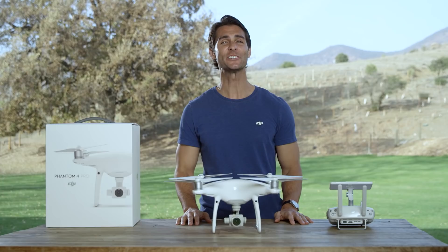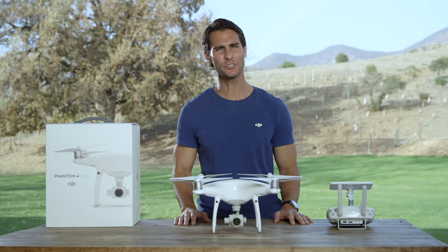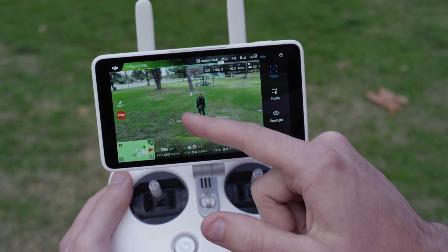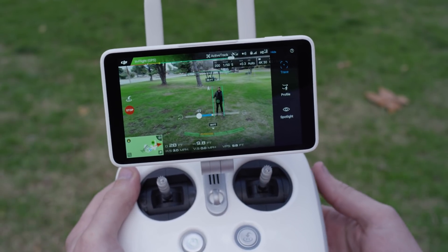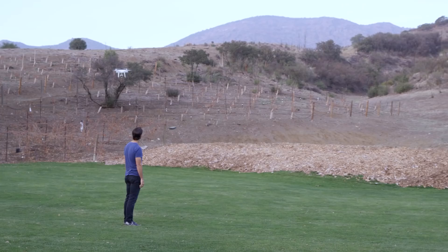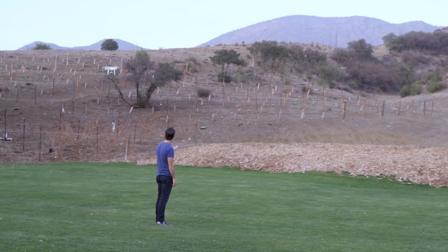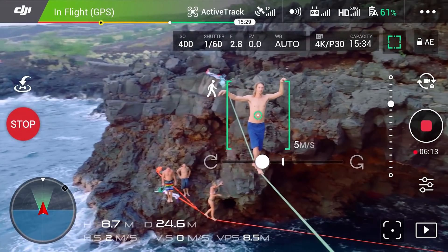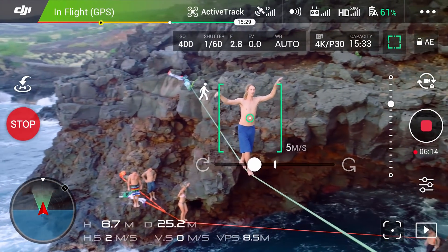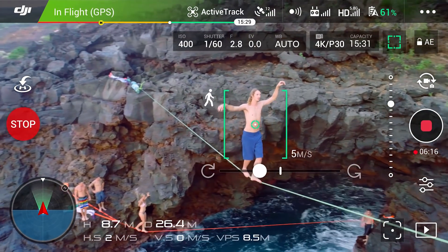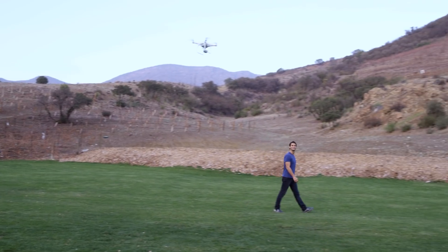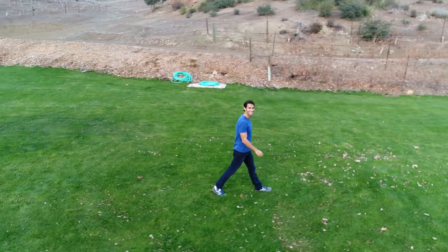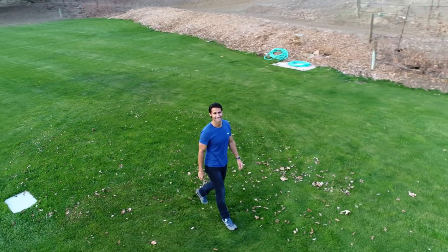Another cool feature is that it can automatically circle your subject. You can adjust the speed and direction of the circling with this bar, and you can also change the height, distance, and current speed using the remote controller. The distance from the subject is set when circle mode is activated. And if the subject moves, the Phantom 4 Pro will continue circling around them, adjusting its pitch to keep them within shot.